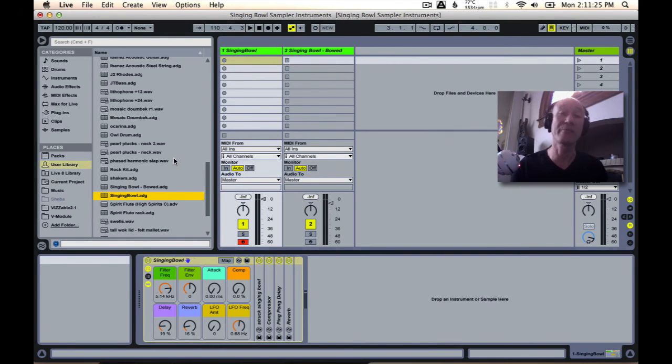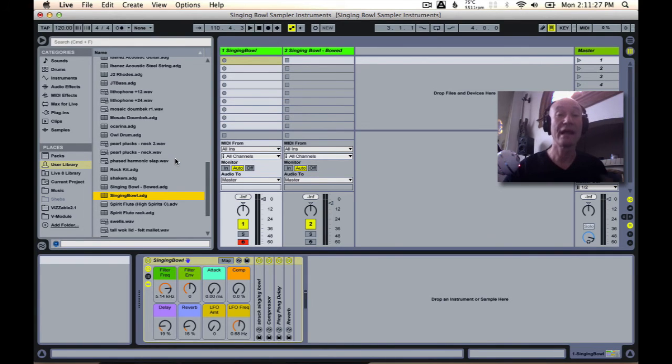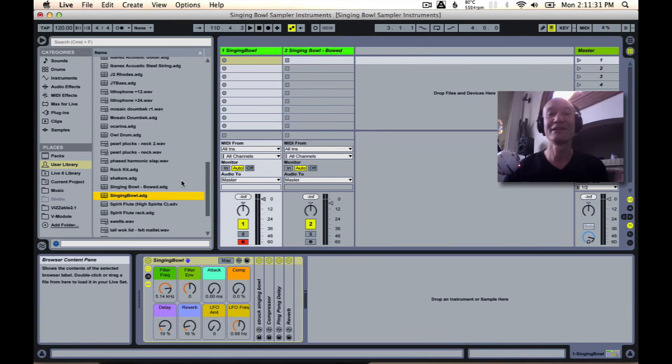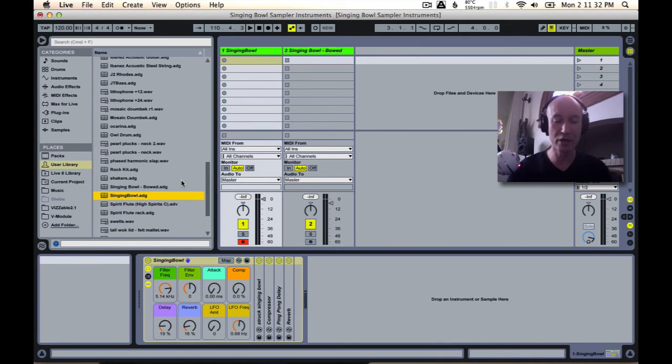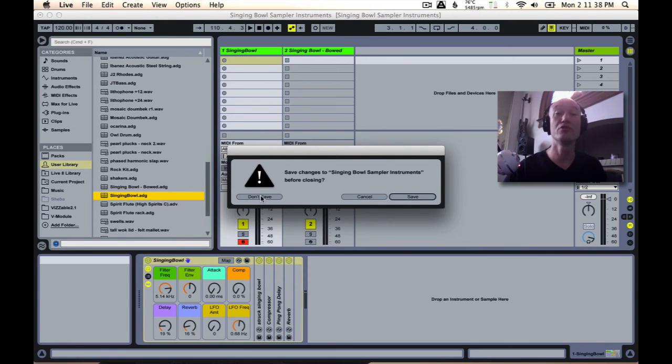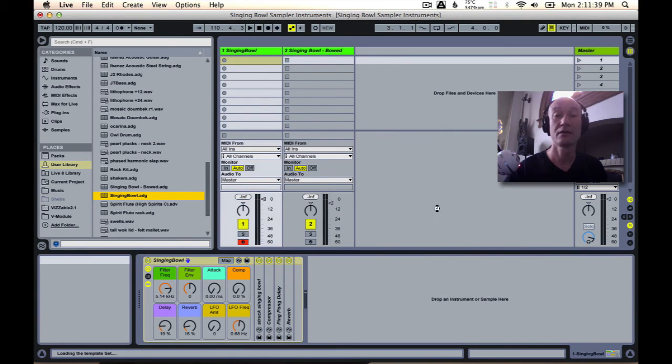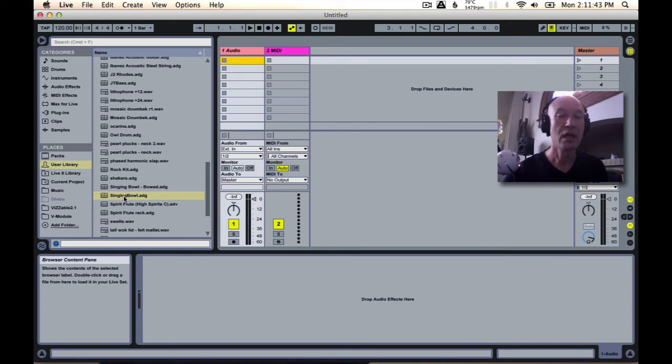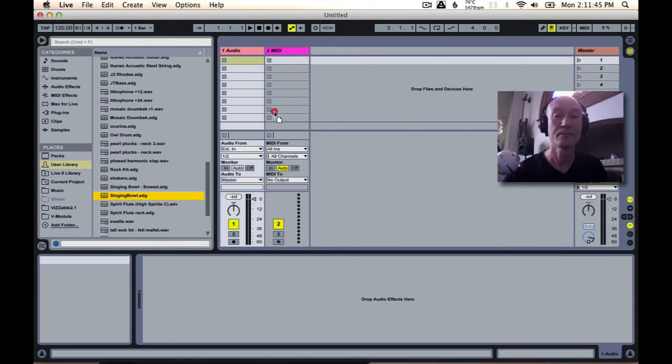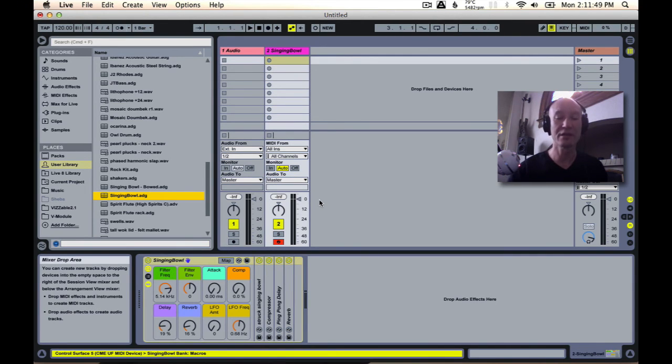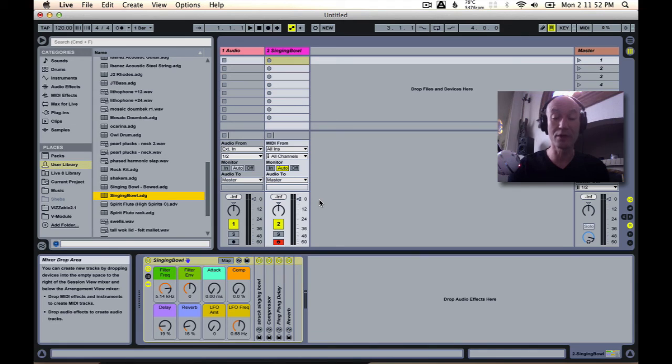It copies the samples over, and there it is. It's saved permanently in our user library. And to show you, I will load up a new blank project, and now we can load up that instrument again in any new project that we want.